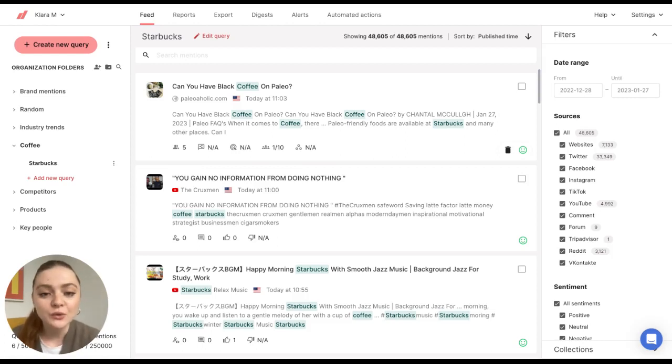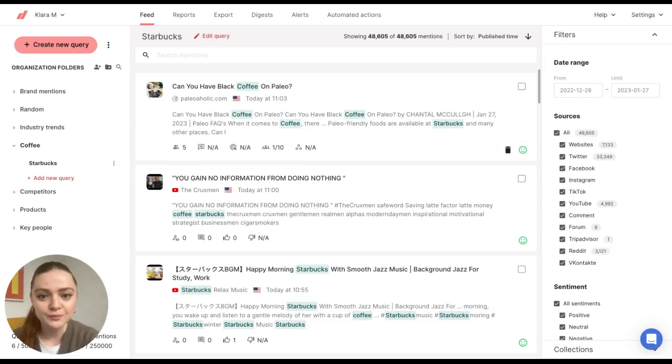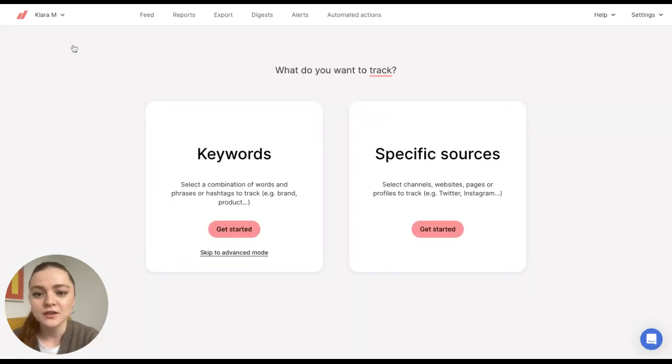In this tutorial, I'll show you how to create a query in Determ. For starters, let's click on Create New Query.